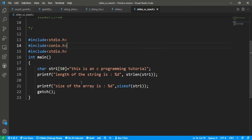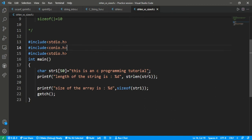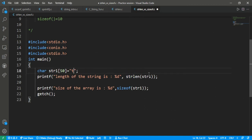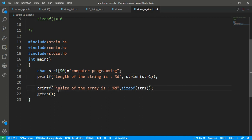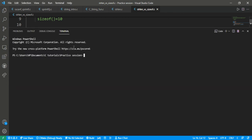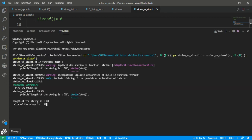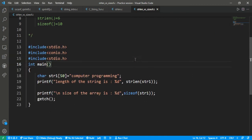Let's take another string — 'computer programming'. I update the string and add a newline, then run it again. It returns: the length of the string is 20, and the size of the array is 50. Yes, it is correct and it returns the correct answer.